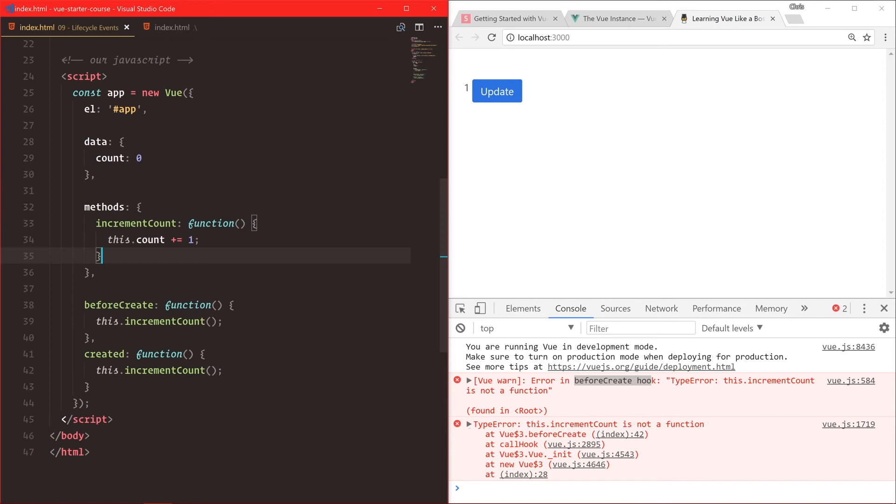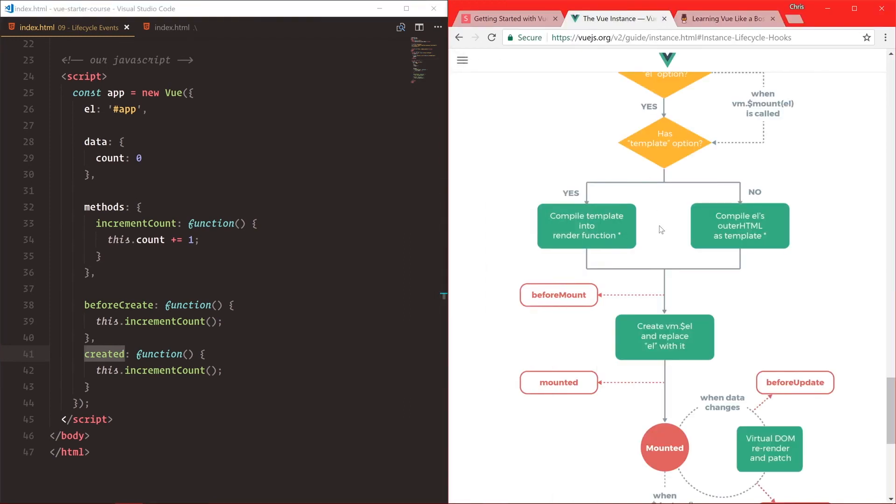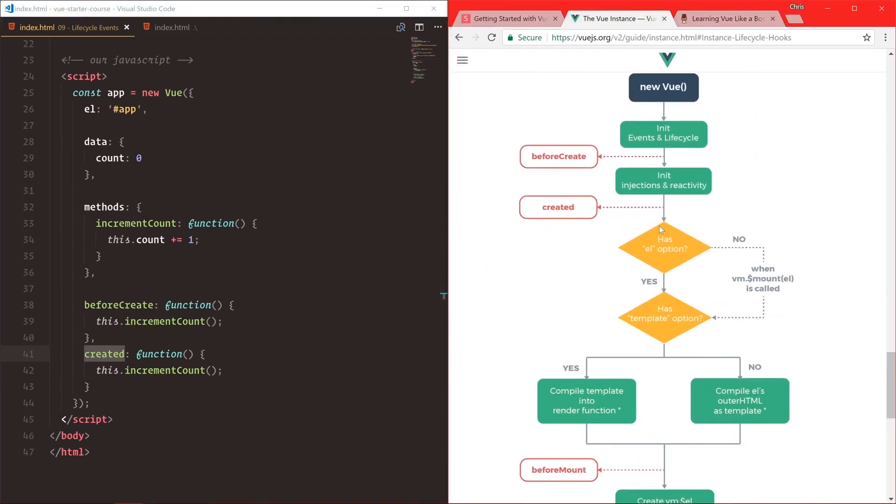BeforeCreate will run everything, but it will not have access to the data or the methods. Created will have access to the data and the methods. So the way that the application works, if we go to the Vue instance, we have new Vue, it initiates, and then beforeCreate runs, and then it inits the injections and reactivity. So the data and the methods, and then when we run created, now we have access to the data and the methods.